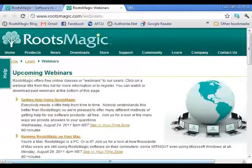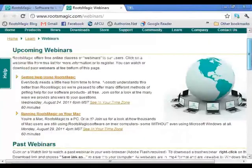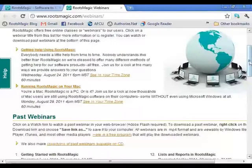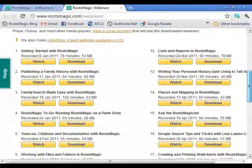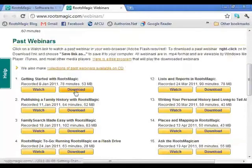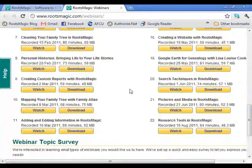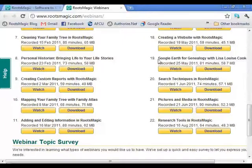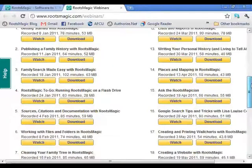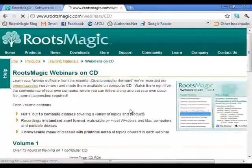The next way to get help is our webinars. This is the one we're in right now — Getting Help Using RootsMagic. We have one next week on running RootsMagic on your Mac. The great thing about webinars is that we've been recording every one of them. You can come and watch or download any webinar. If you can't play a downloaded webinar, there's a link to a free program that will play them.